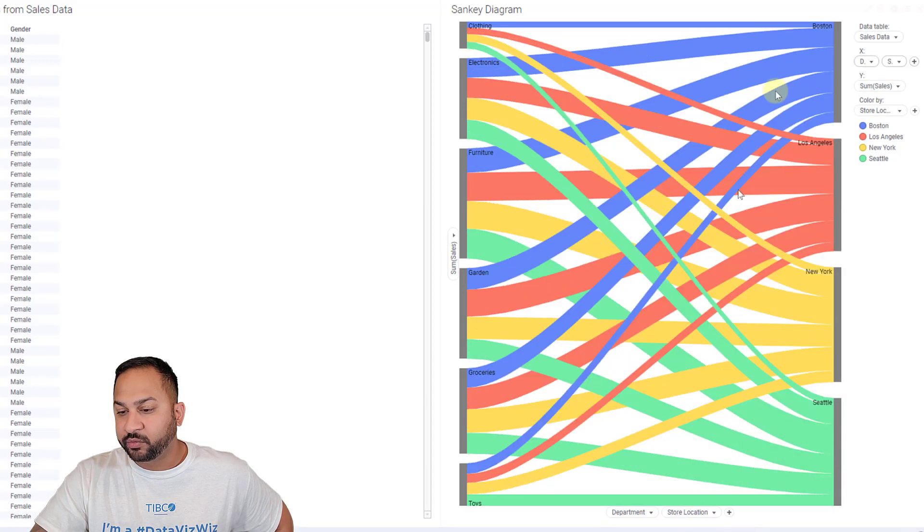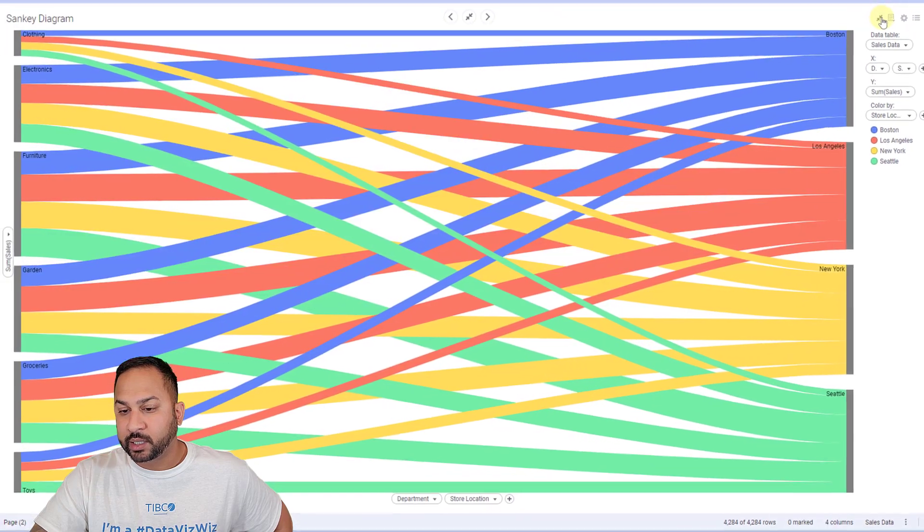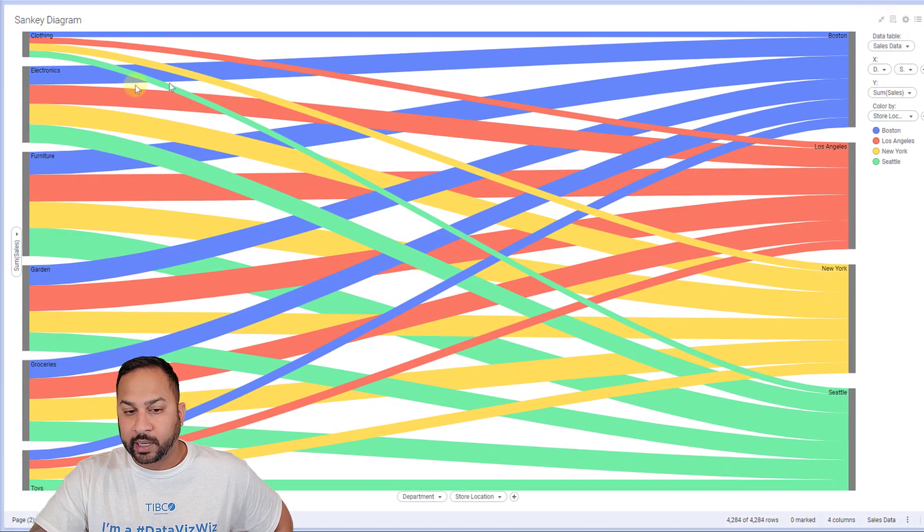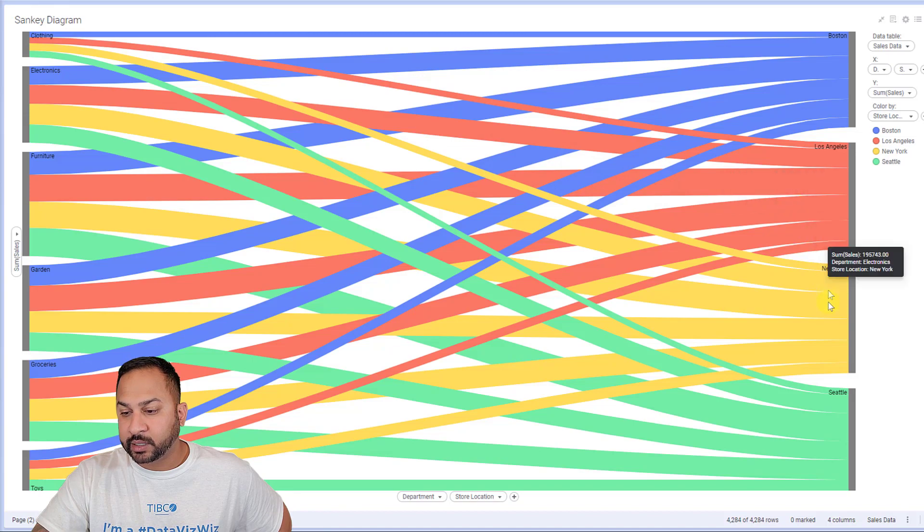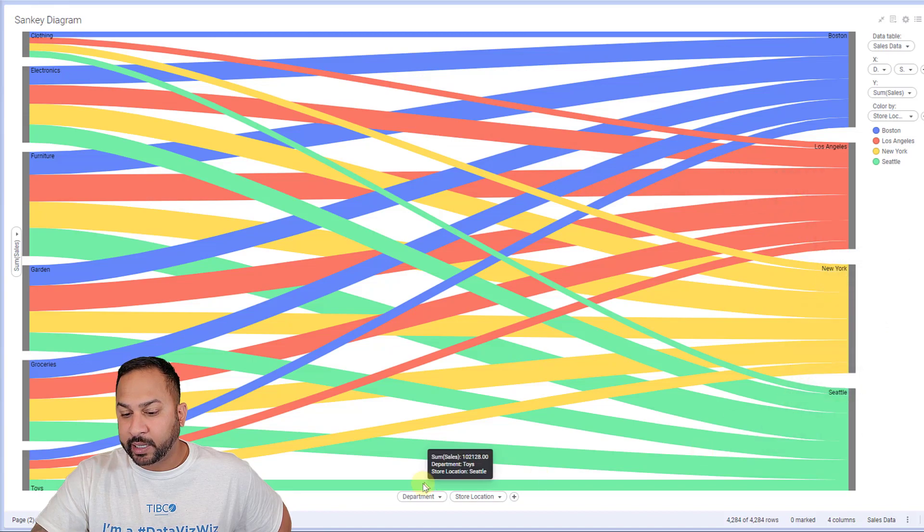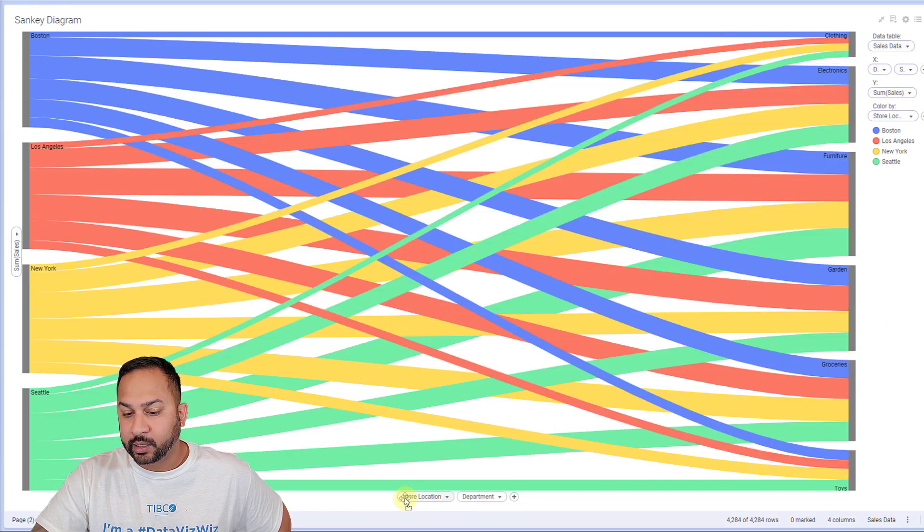I'm going to remove that and I'm going to go ahead and blow this up. So now we can see my clothing sales and how that's going to Los Angeles, New York, Seattle. Let's switch this actually.